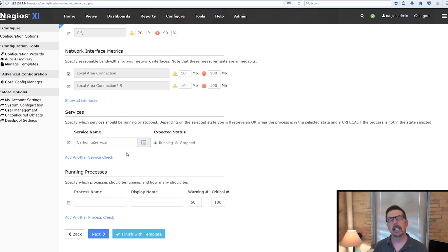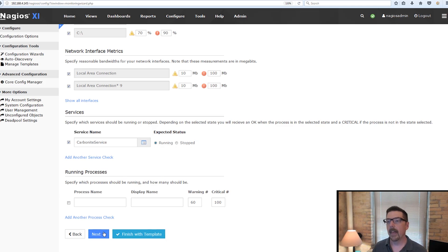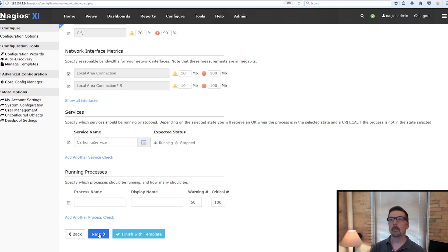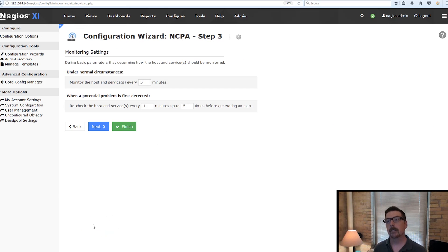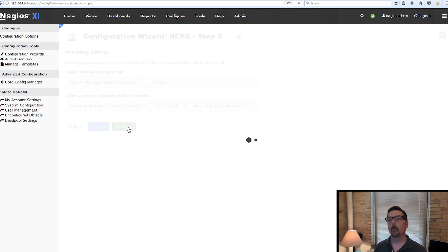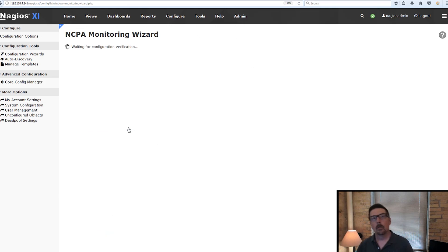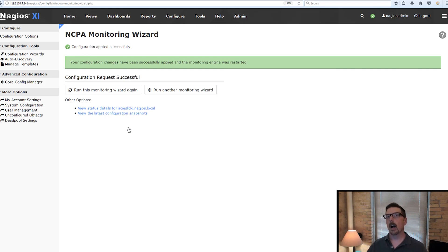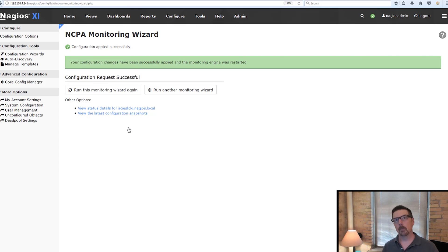And down here, it doesn't discover your running processes, but you are able to add them. So that is NCPA for most of the configuration. The cool thing is that it will be the same, the same wizard across all of your platforms.